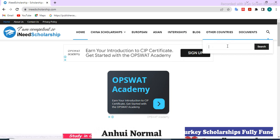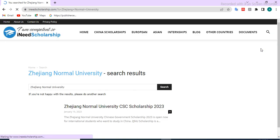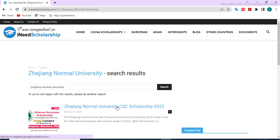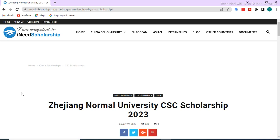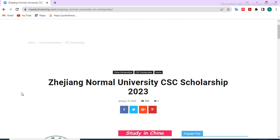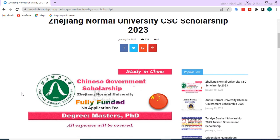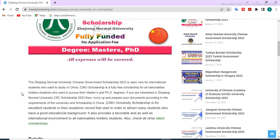Now search for Chi Chiang Normal University scholarships and click on the link. The Chi Chiang Normal University CS scholarship page is now open. You can submit your application according to the criteria listed here.